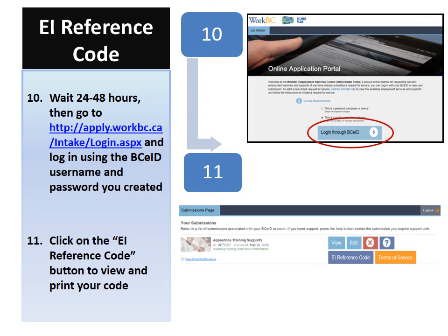Attached to your most recent application, you will see a blue button that says 'EI reference code.' Please click on this button in order to view the 16-digit code that you will require to be eligible for EI as an apprentice.